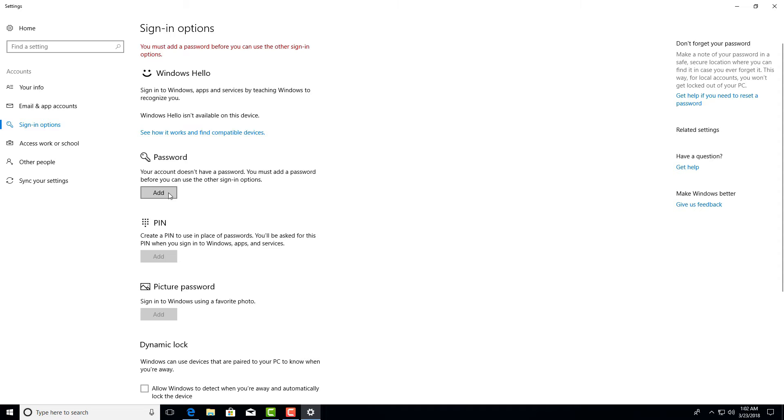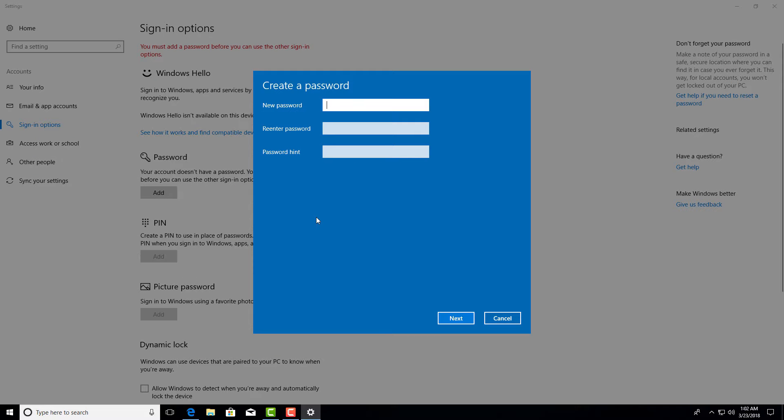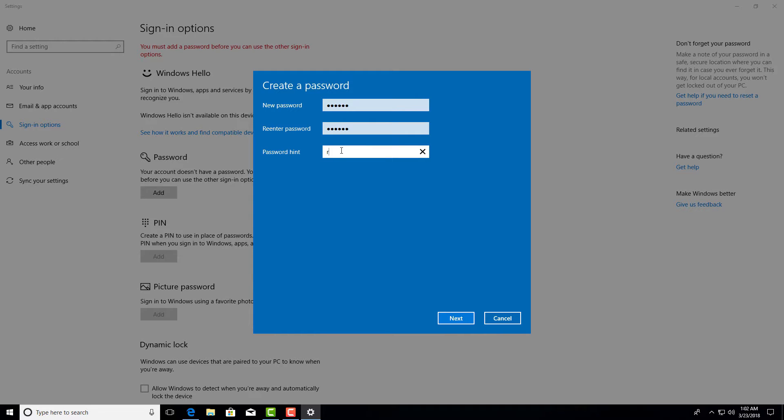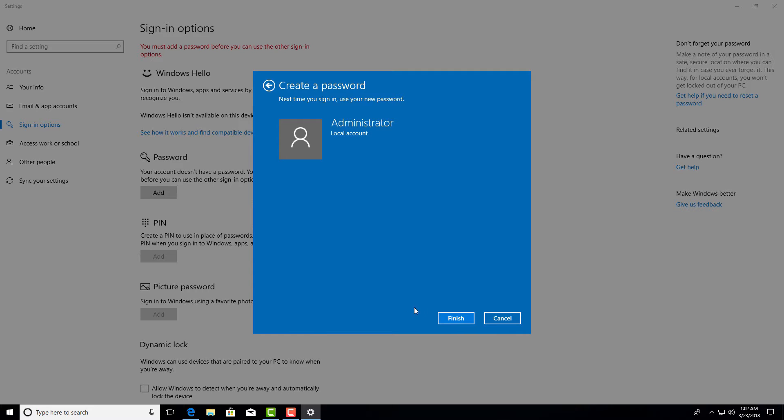So I'm adding a password. I'm re-entering the password. I'm adding a password hint so that I don't forget the password. Click next and finish.